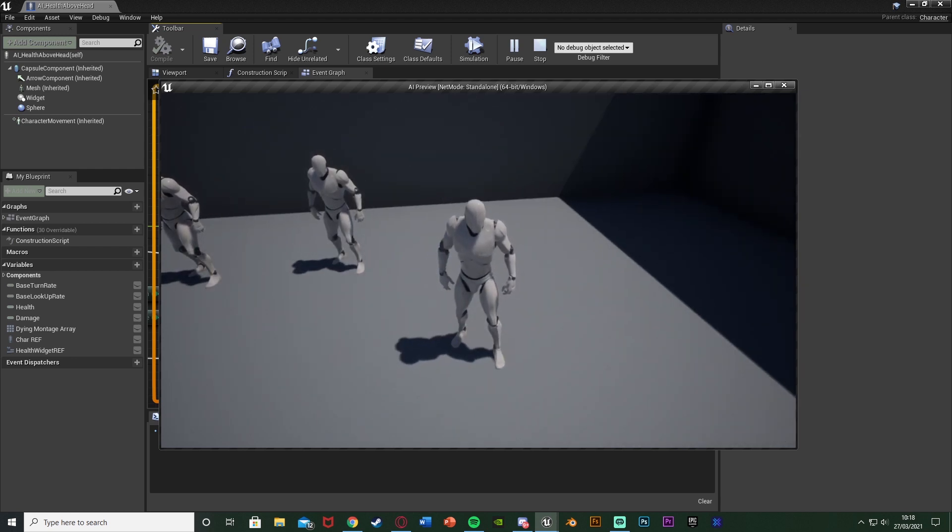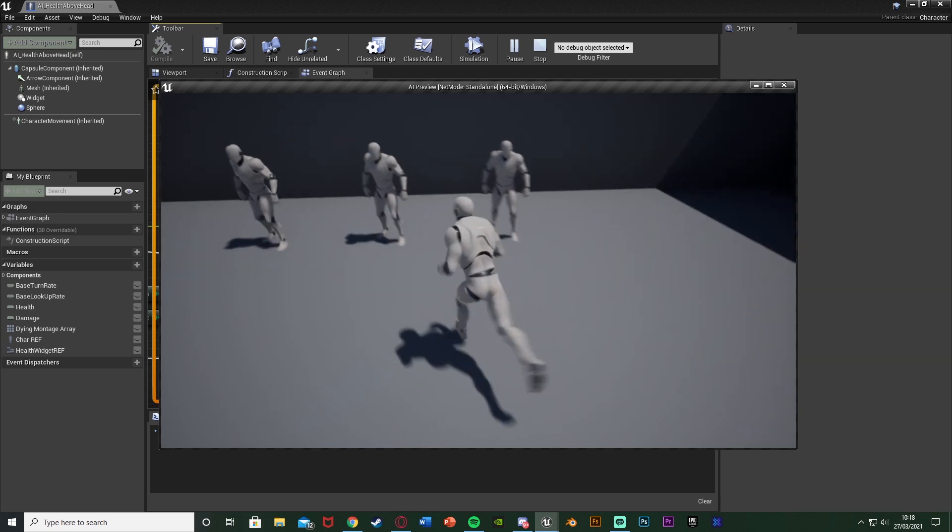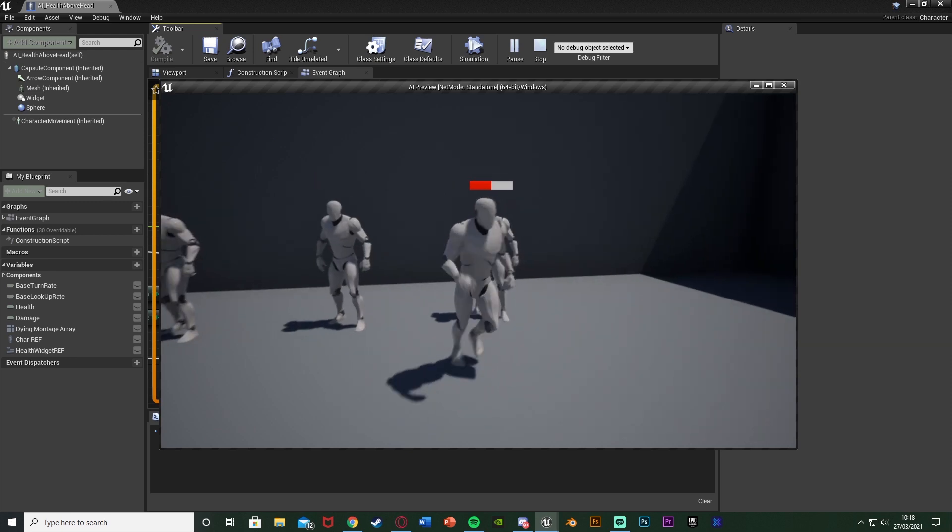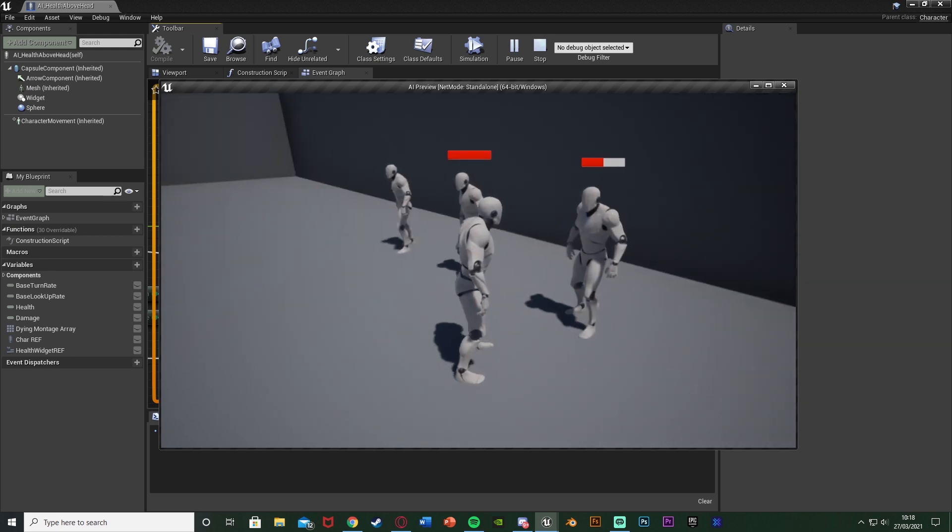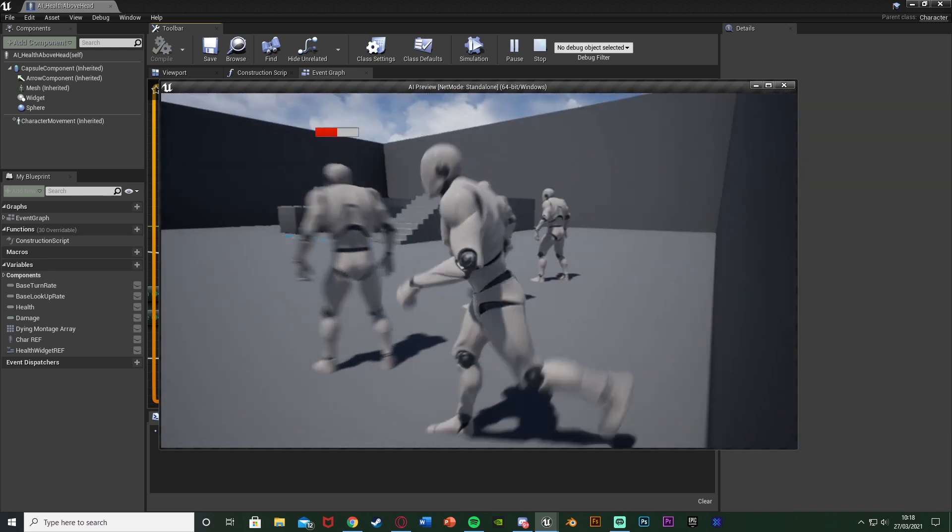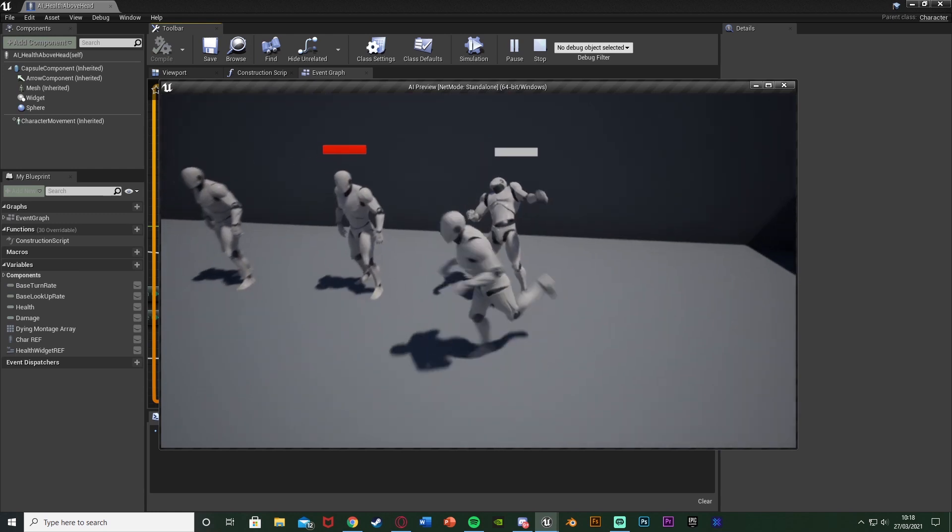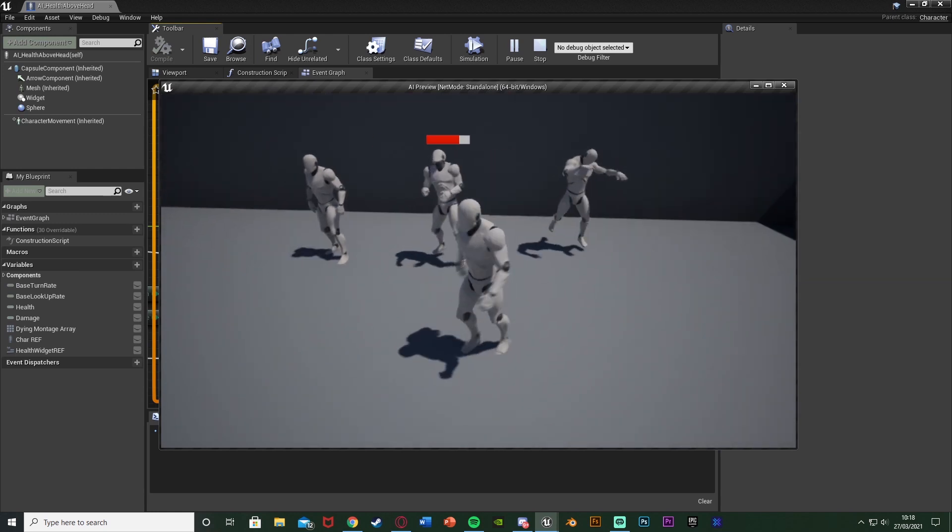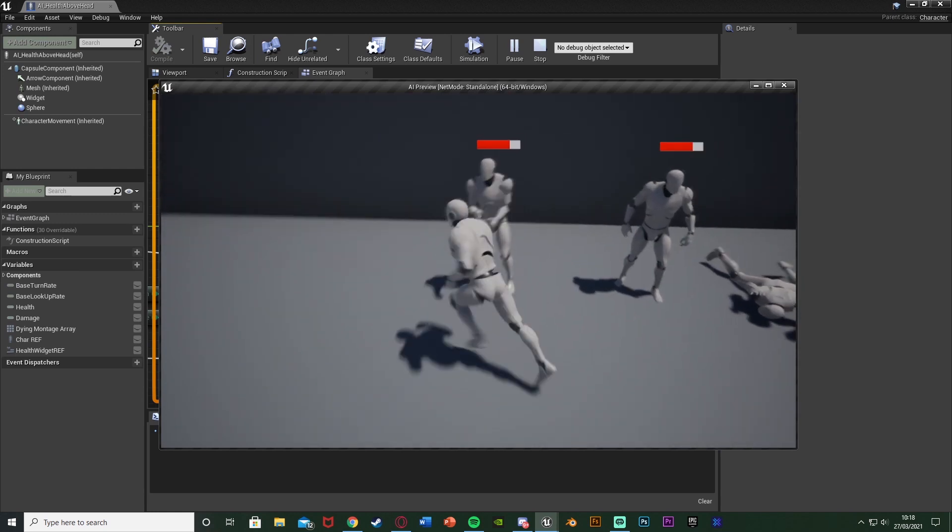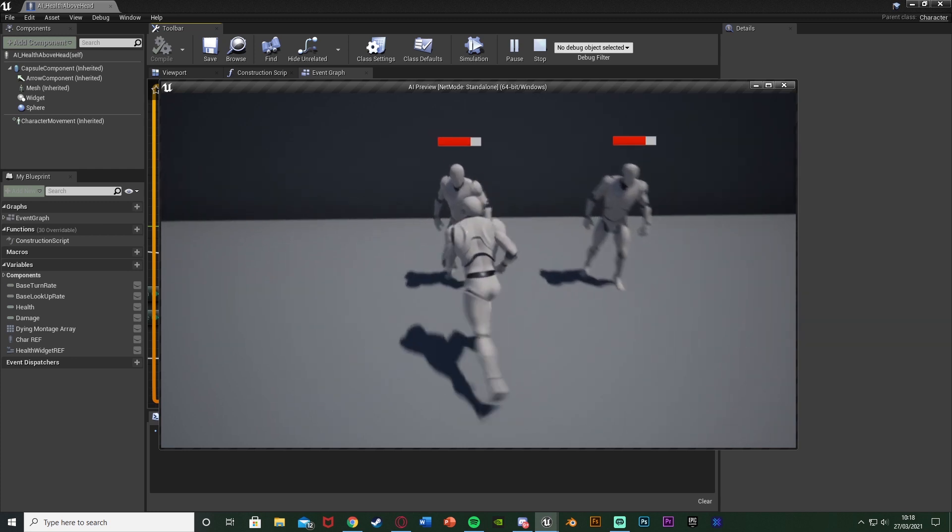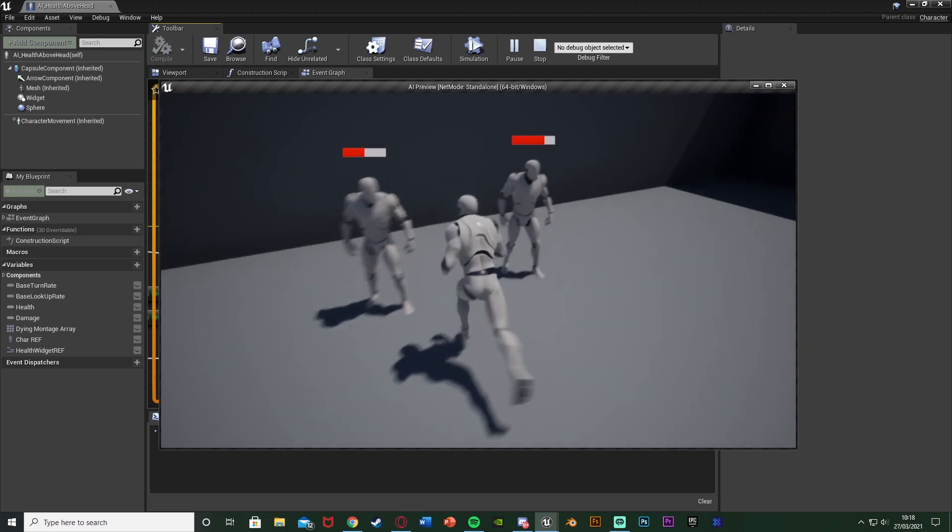So I think that'll be it for this video. We've done everything we've wanted to do. We've set up this system in which we can walk close enough to an AI, the health will appear above their head on screen like so, floating above, constantly facing this player's screen like this. And if we damage them the health will go down in the progress bar and they're not all linked but it works perfectly. So the health is linked to the AI that the progress bar is linked to.